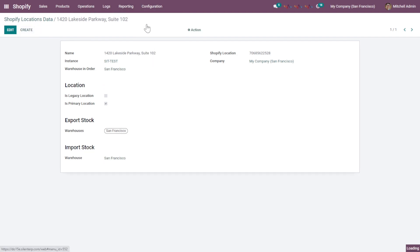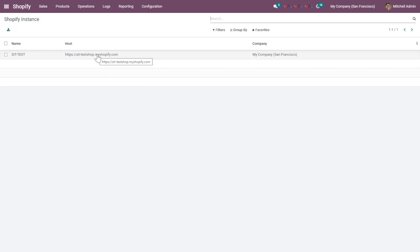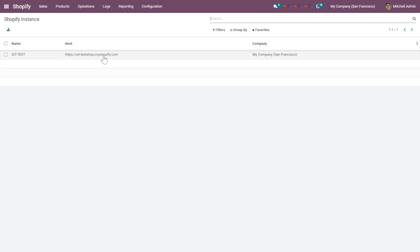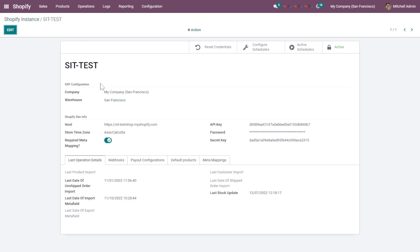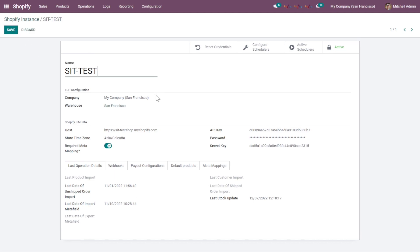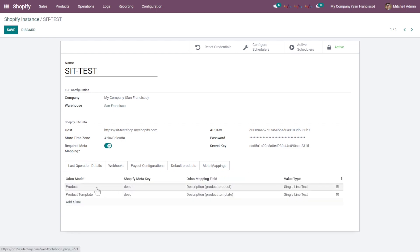Moving on to the Instance configuration, there will be a list of multiple Shopify instances. In my case there is only one, so I'll go into it and configure the details. You can see the API key, password, and secret key here. You can also enable the Meta Mapping boolean — after enabling it, a specific field appears where you can add meta mapping from Shopify and Odoo to sync data for custom fields.